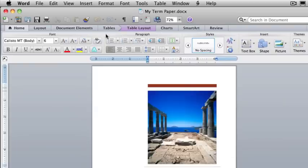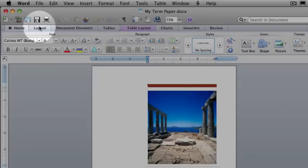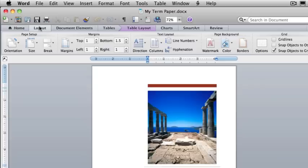In the document, click the Layout tab and then under Page Background, click Watermark.